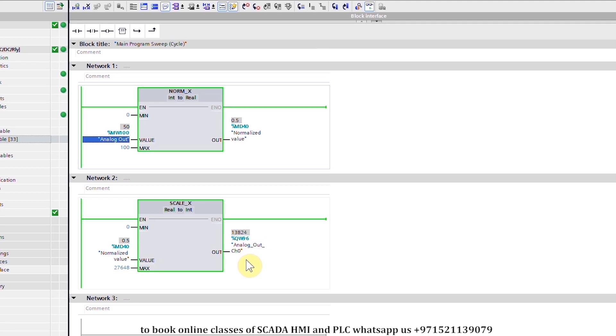Channel 0 will generate the analog output corresponding to the value 13824 in the QW96 data register.